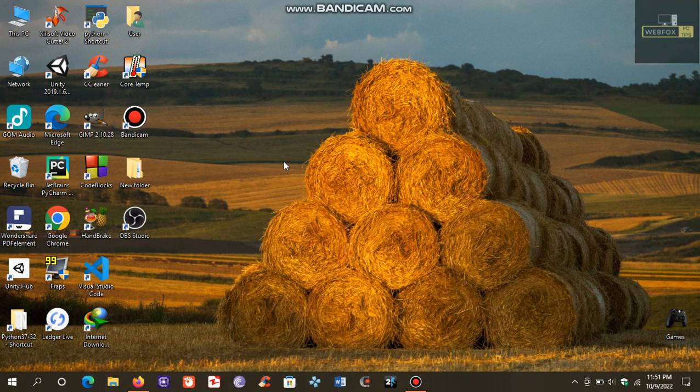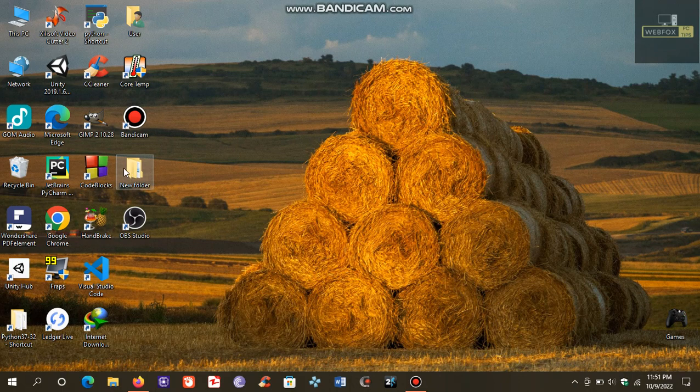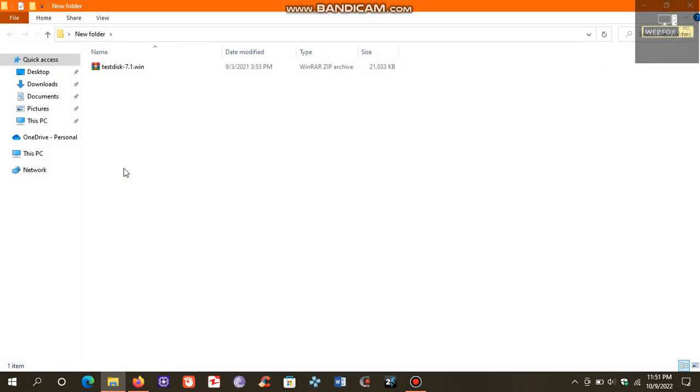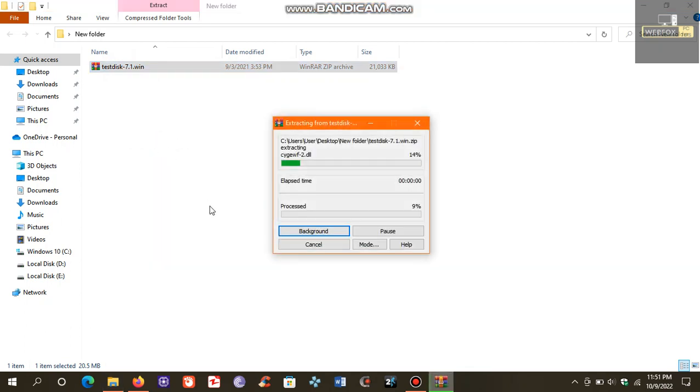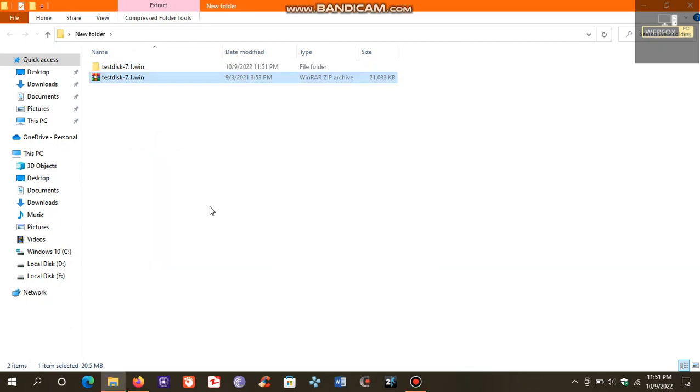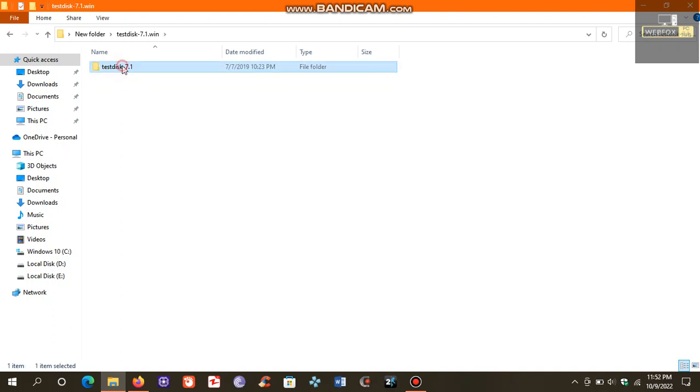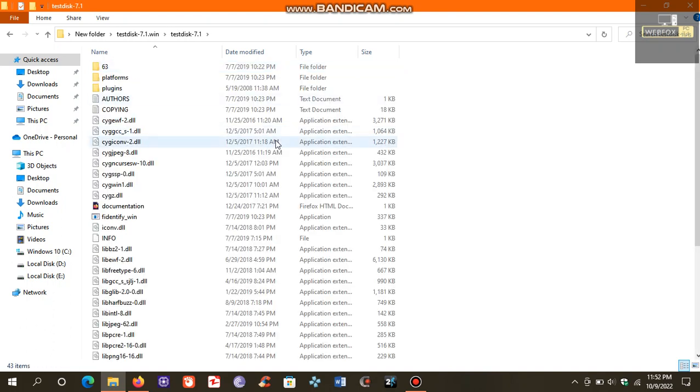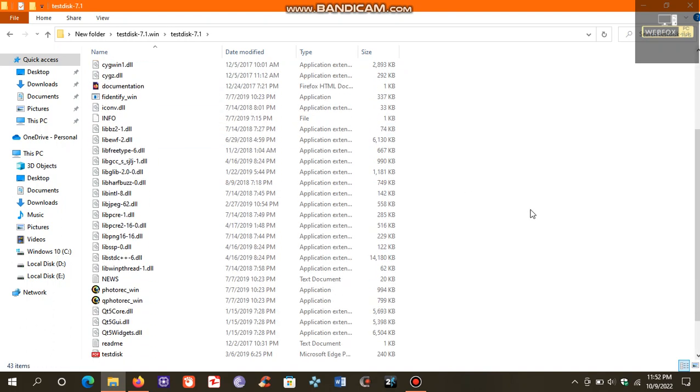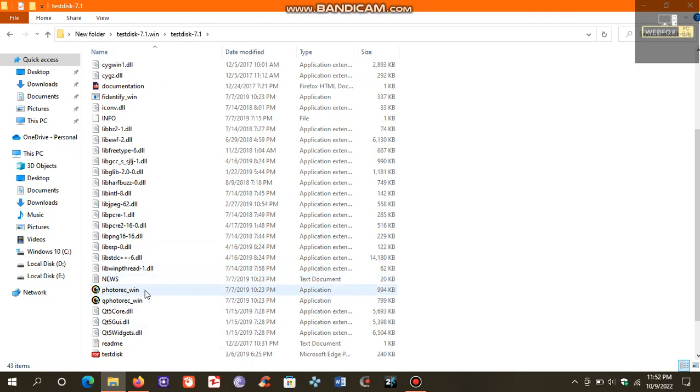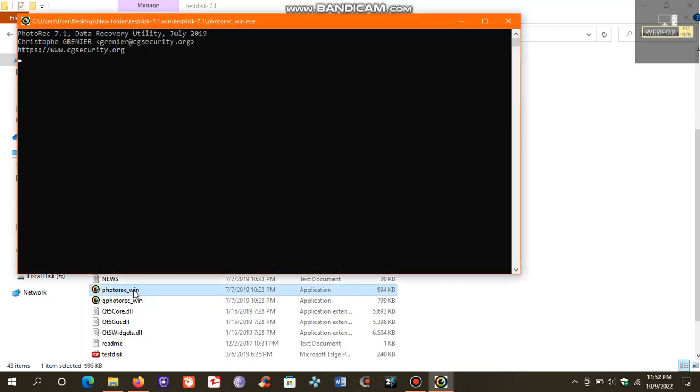After downloading, extract it using WinRAR or WinZip. After extraction, open the folder and look for photorec_win. Open it.